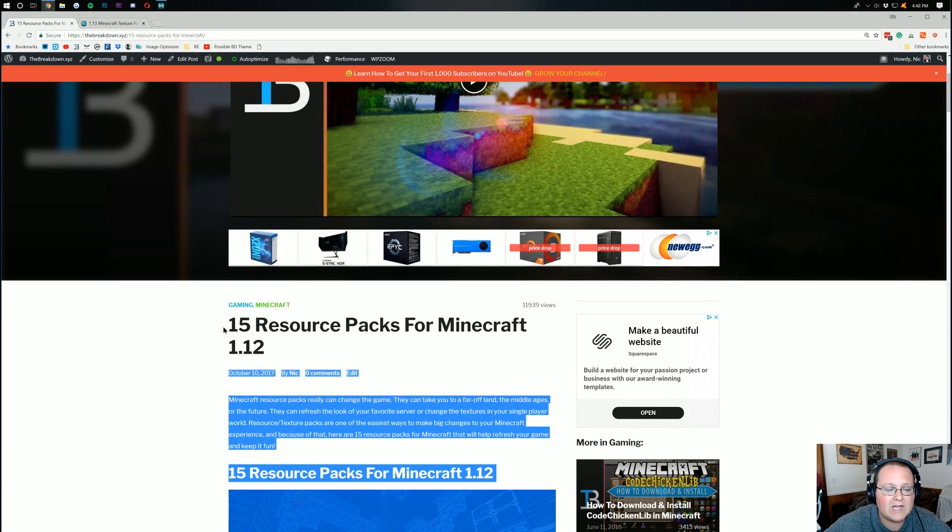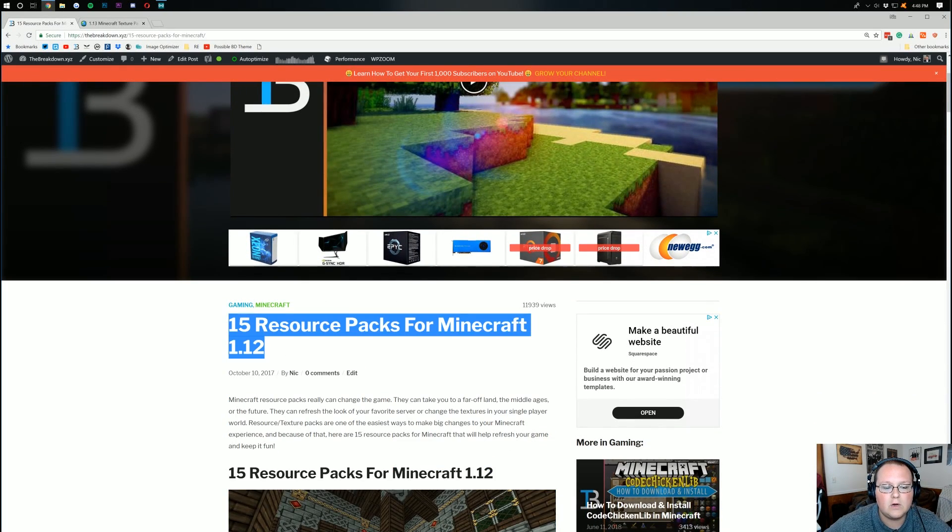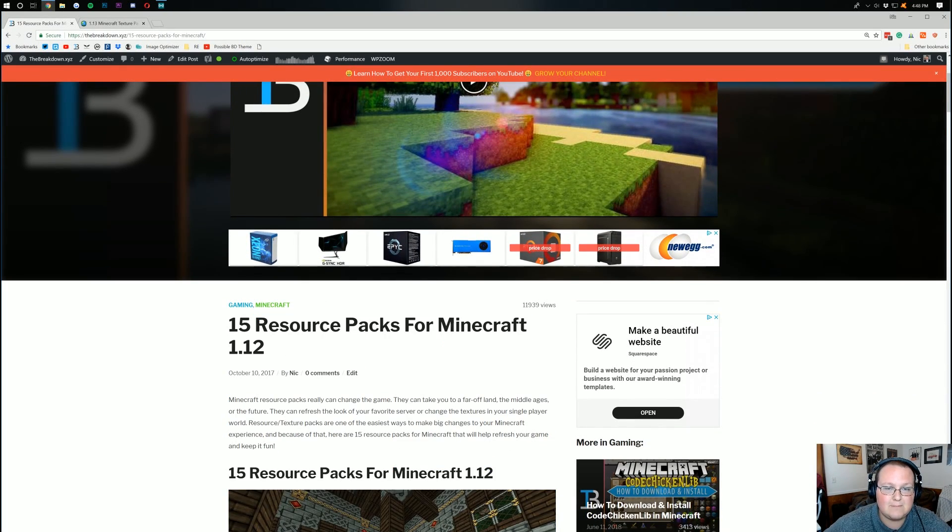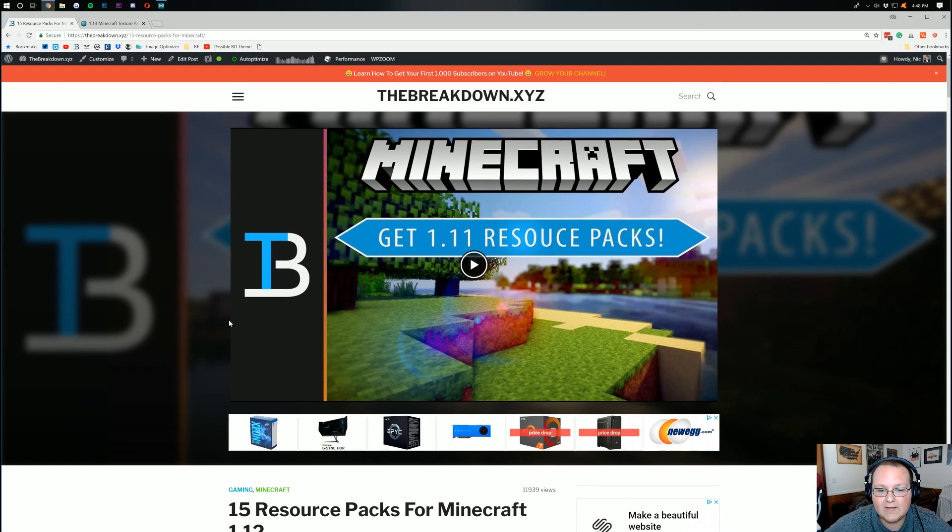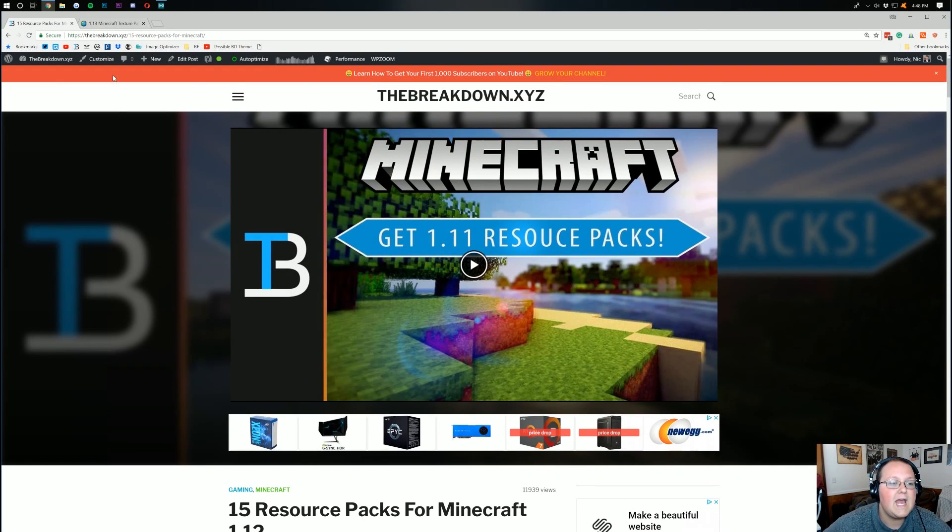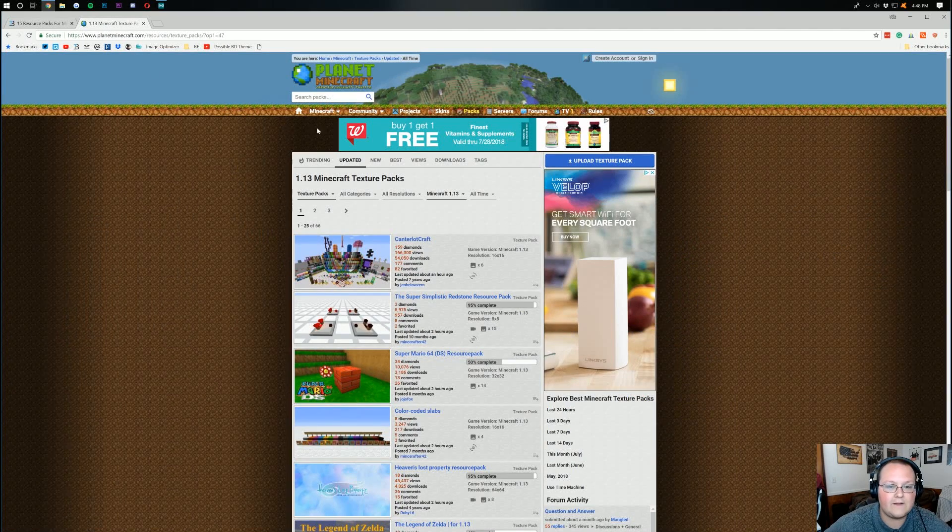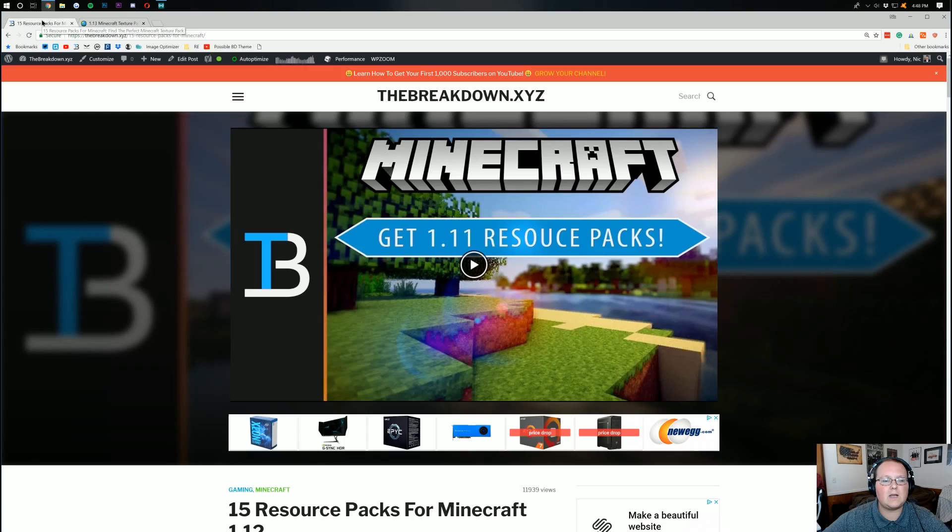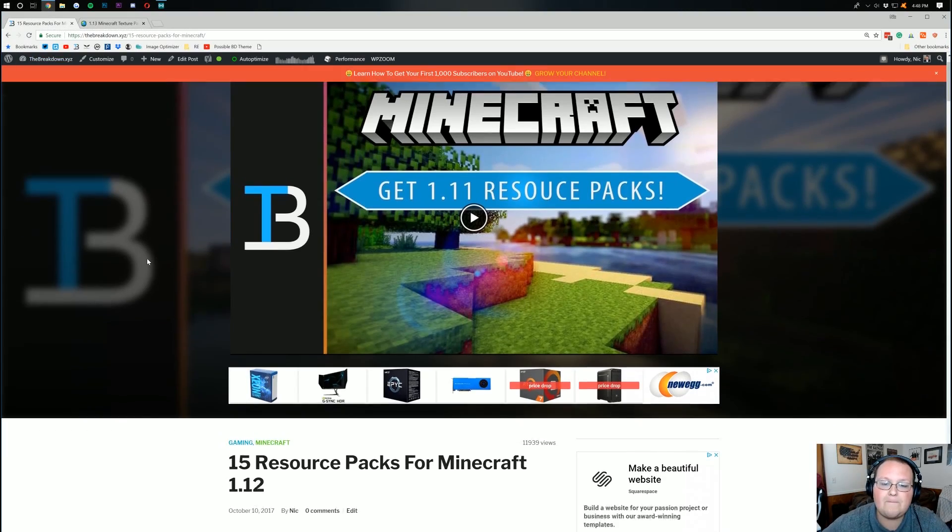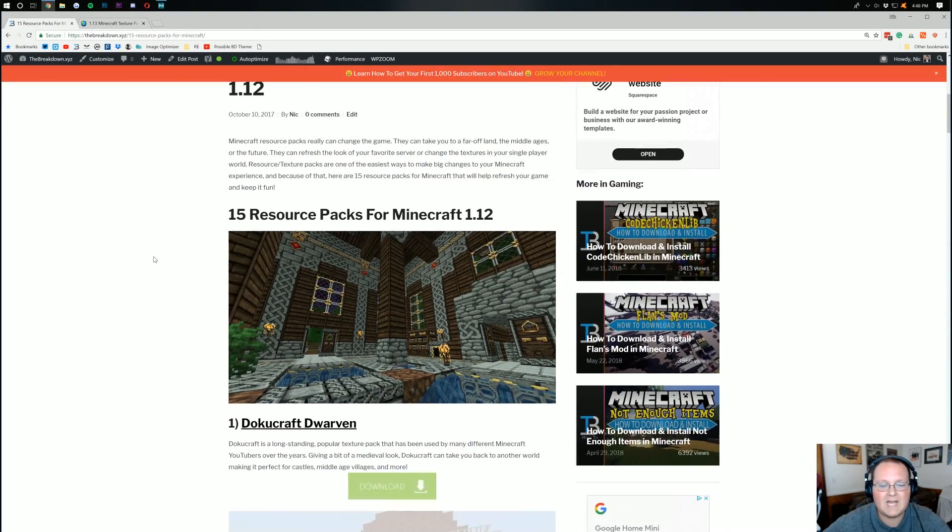These are still 1.12 resource packs. And because of that, I'm going to have to download the resource pack from somewhere else. And I'm going to be downloading from here, Planet Minecraft. But the link down below will take you to our top 15 resource packs.